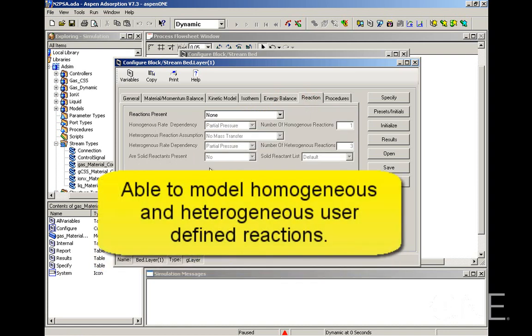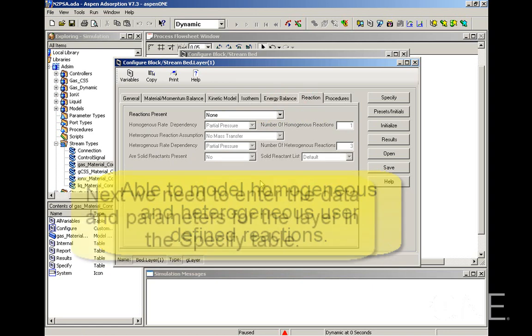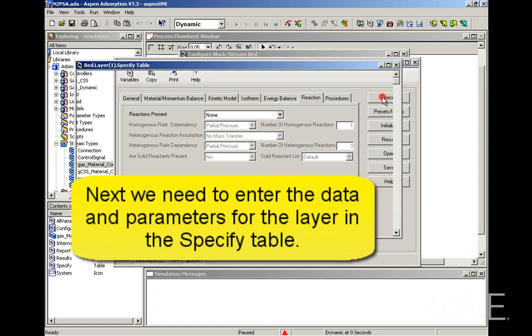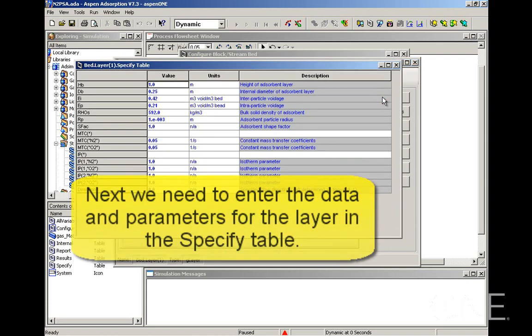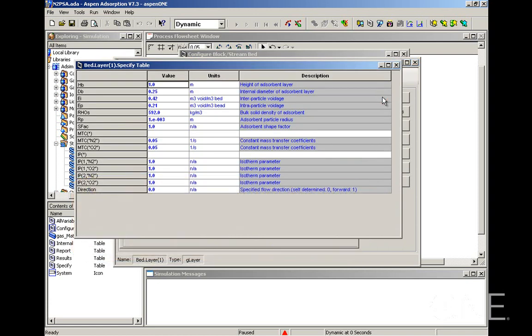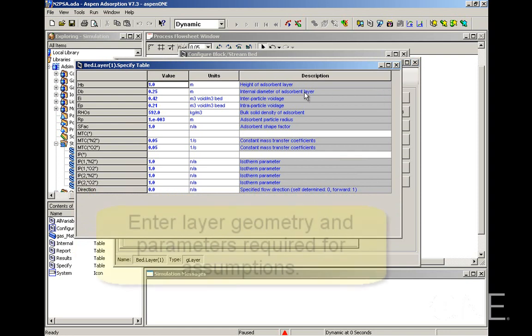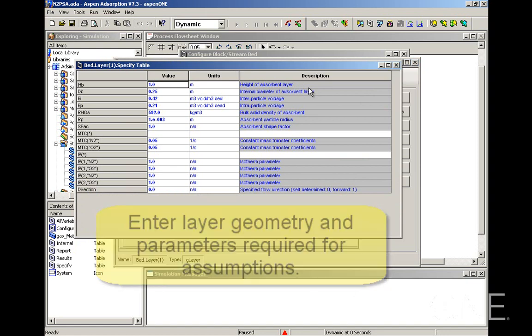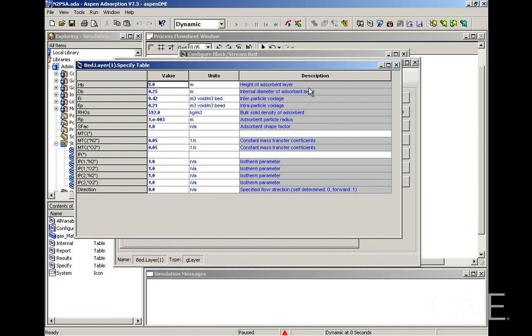Once we've entered all the assumptions for the bed model, we can then open the specified table. The variables that appear in the specified table depend on the assumptions you've made. Mainly, you need to give the geometry and then whatever parameters are required for the assumptions you've made. I'm now going to enter the information for this bed.